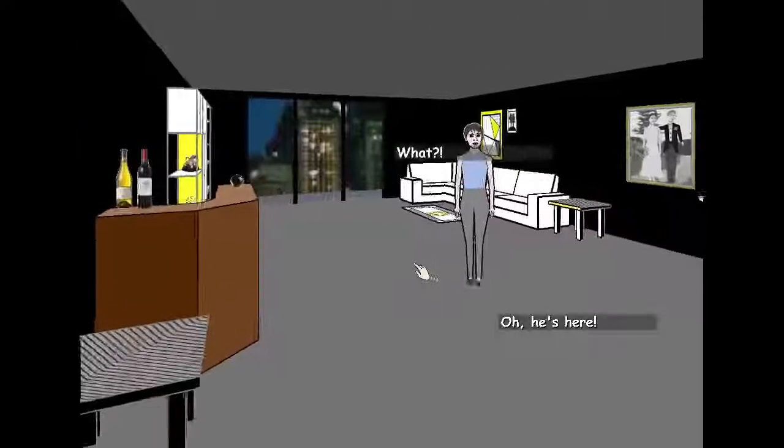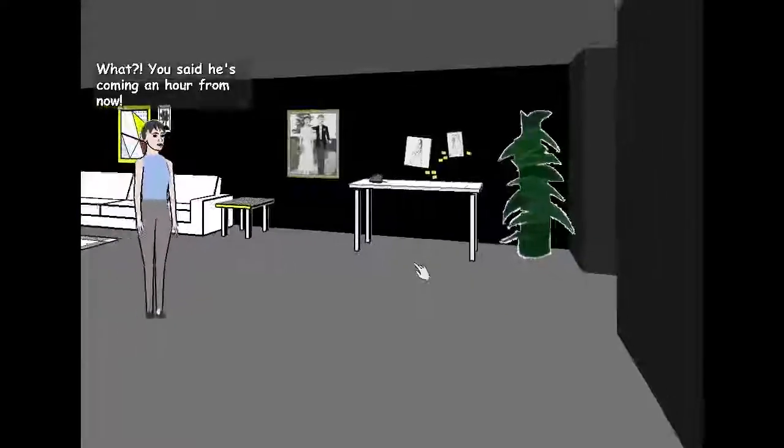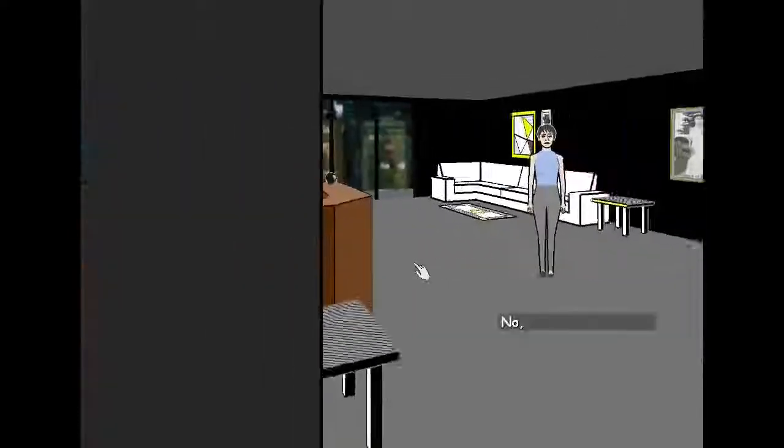Oh, he's here! What? You said he's coming an hour from now. No, he's right on time.